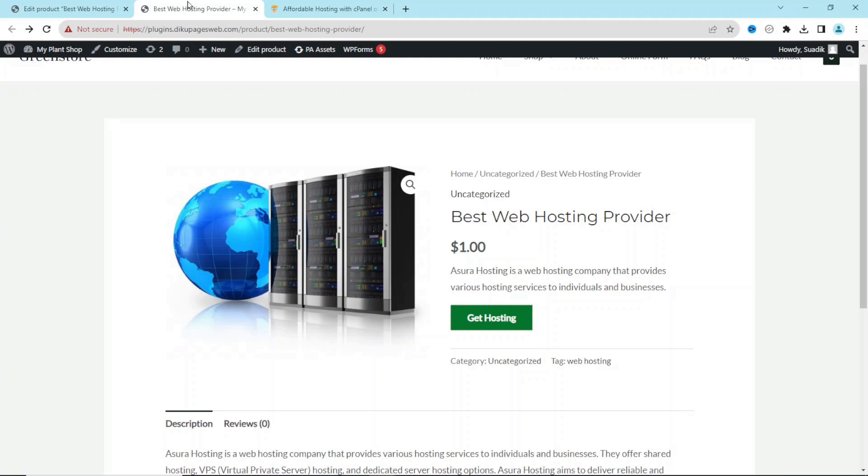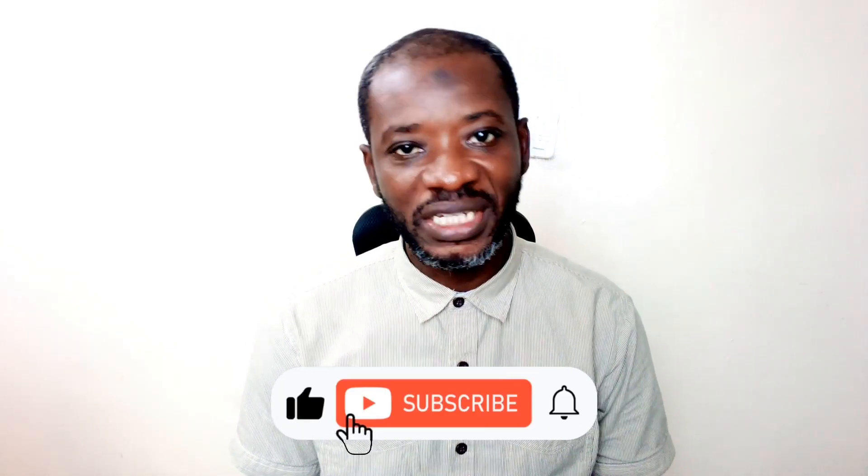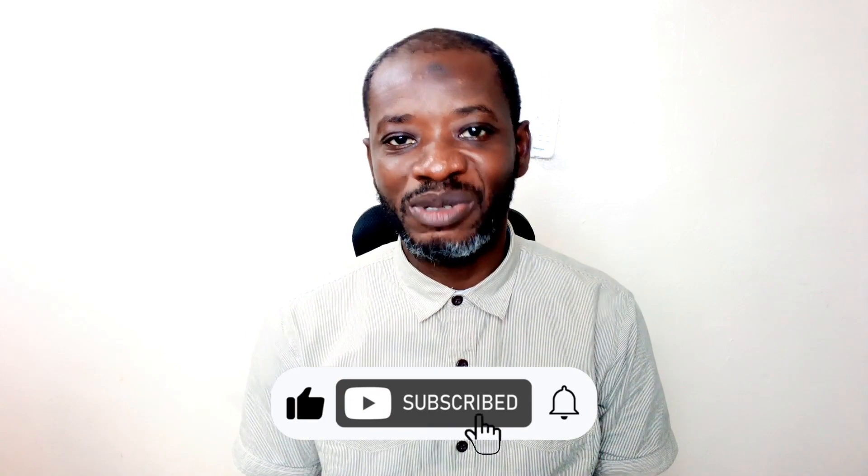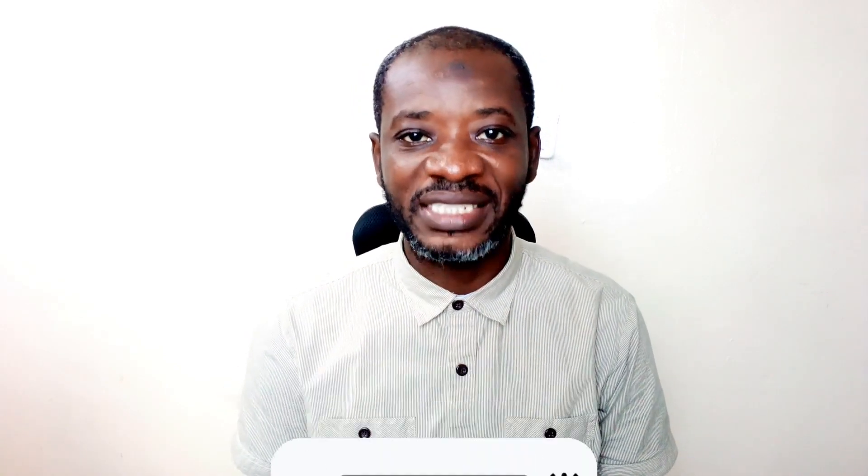All right guys, I hope you found value in today's video. If you did, kindly hit the like button, subscribe if you are not yet subscribed, and also hit the notification bell so that each time I post a new video on this channel, you will be the first to know. Keep watching and I will see you in the next one.